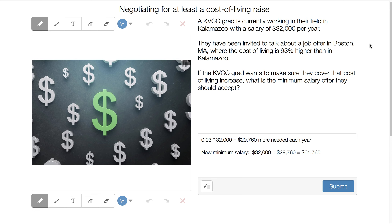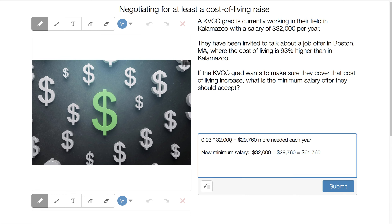Here's another spot for financial literacy. A KVCC grad currently working in Kalamazoo has a salary of $32,000 per year but is looking at a job offer in Boston, where the cost of living is 93% higher than in Kalamazoo. To make sure they cover that cost of living, we need 93% of $32,000, which is $29,760 more per year. So their new minimum salary would be $32,000 plus $29,760, giving a new salary of $61,760.